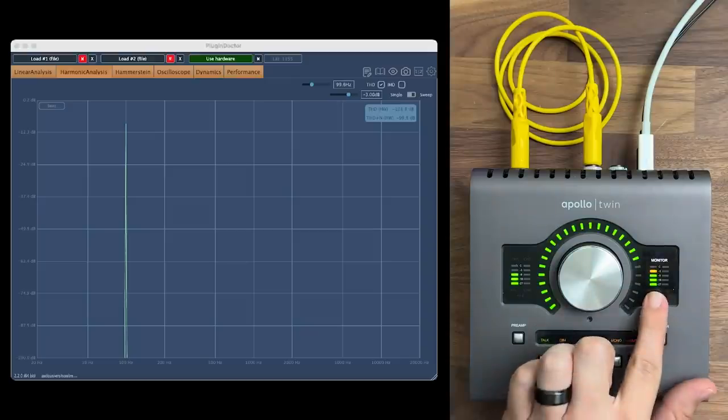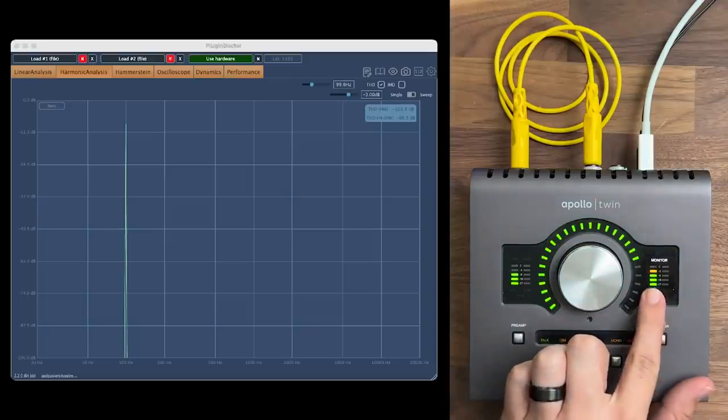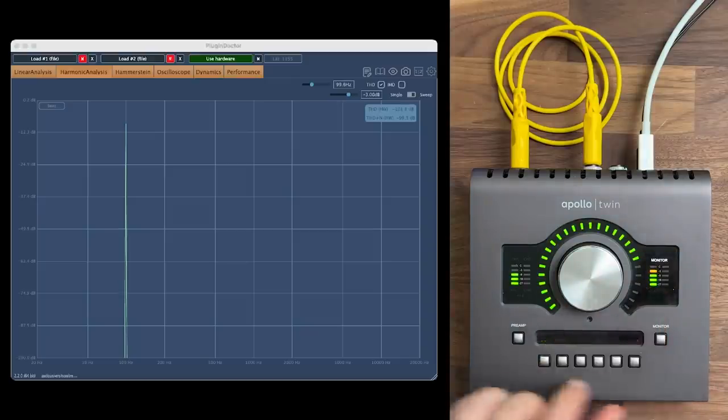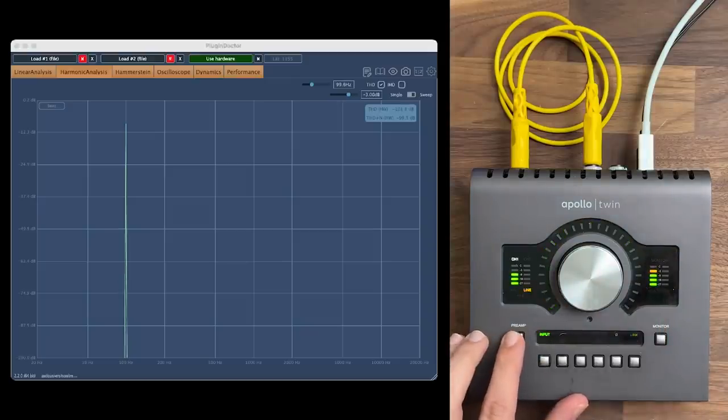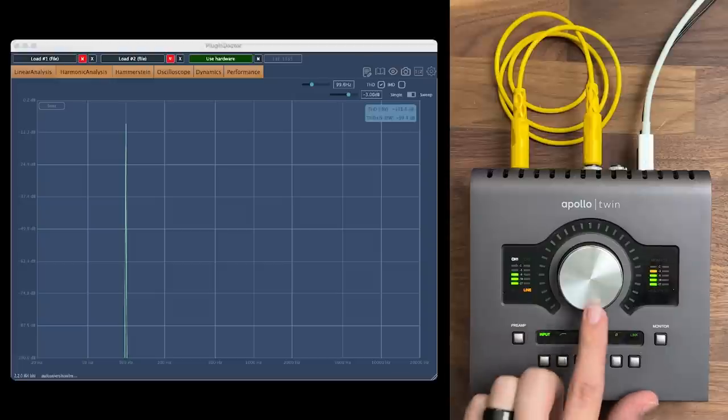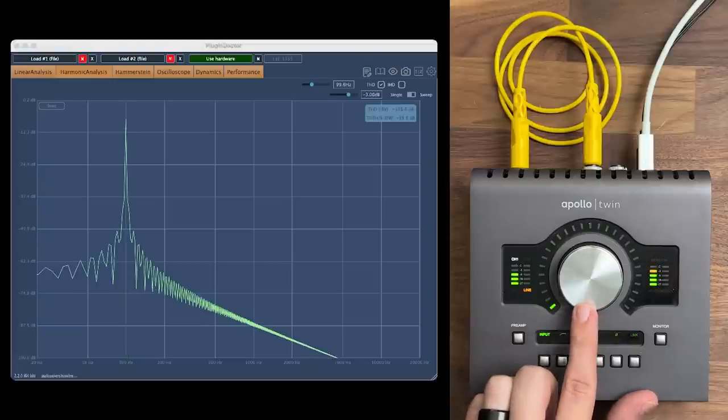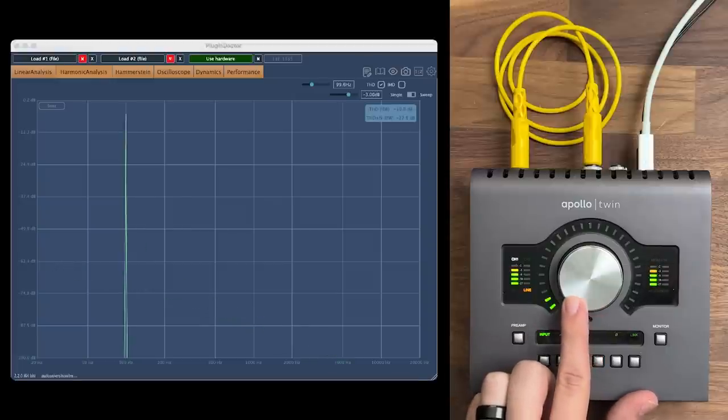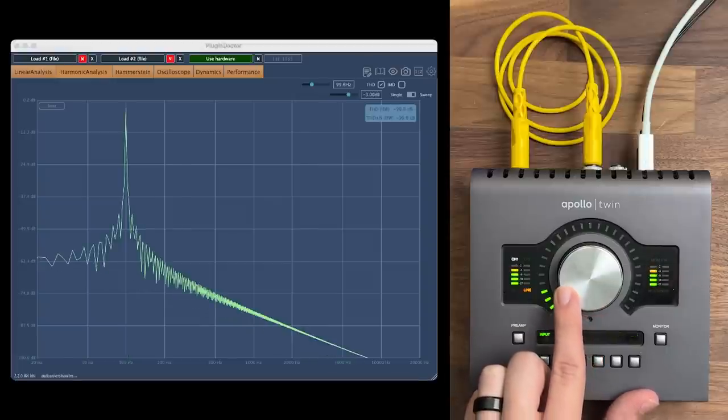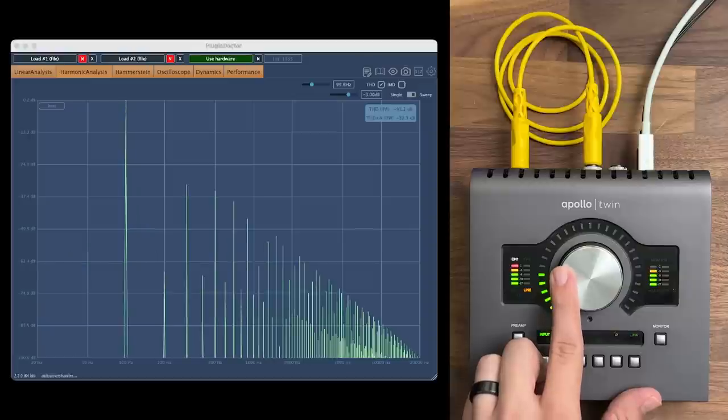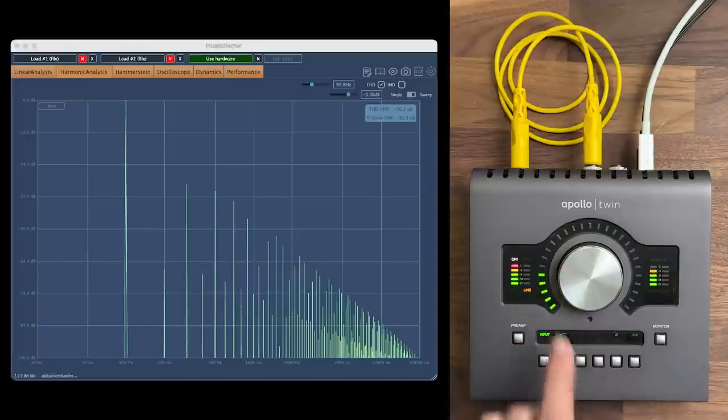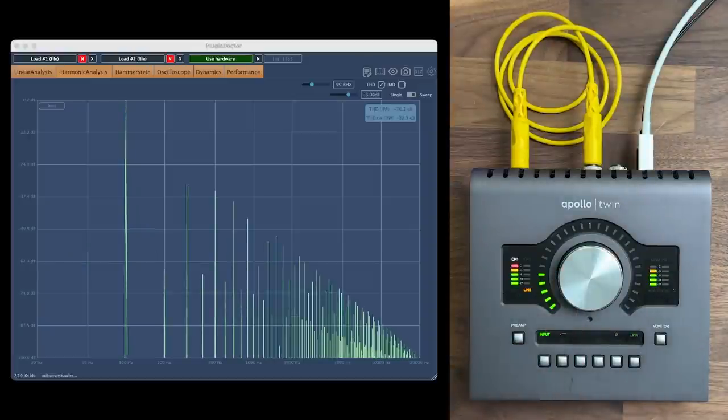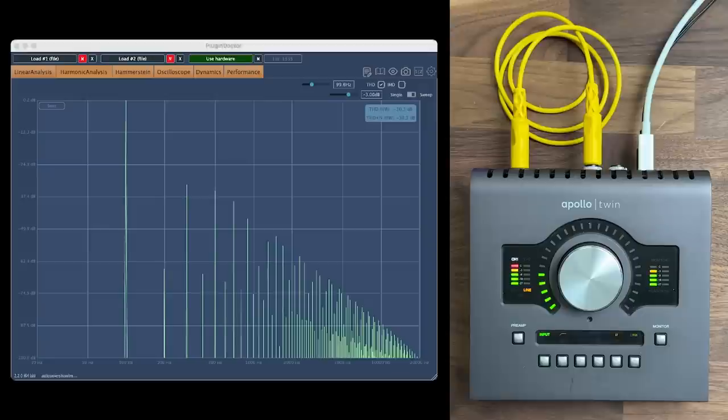The same is true the other way around. Now I'll send a 100 Hz sine wave out of the interface, never exceeding 0 dB full scale on the output, but I'll increase the preamp gain to the point where the signal level begins to exceed 0 dB full scale on the input. Again, we see some significant harmonics pop up at that exact moment.